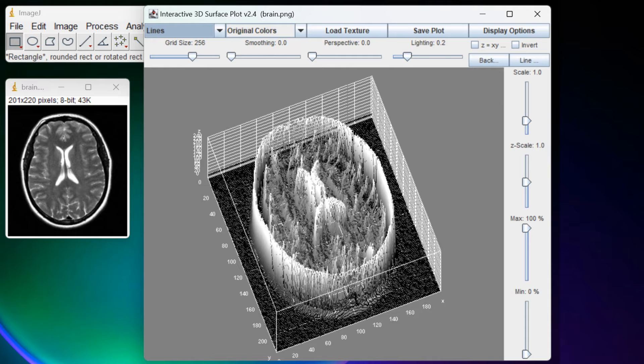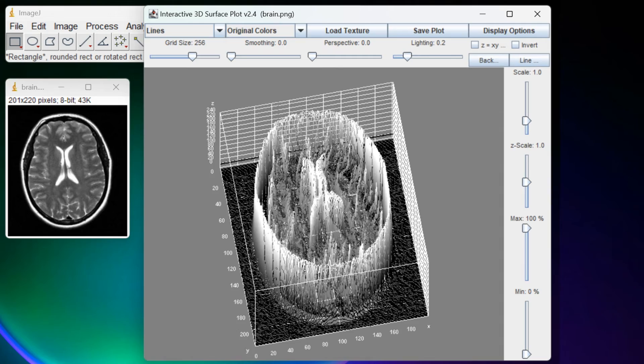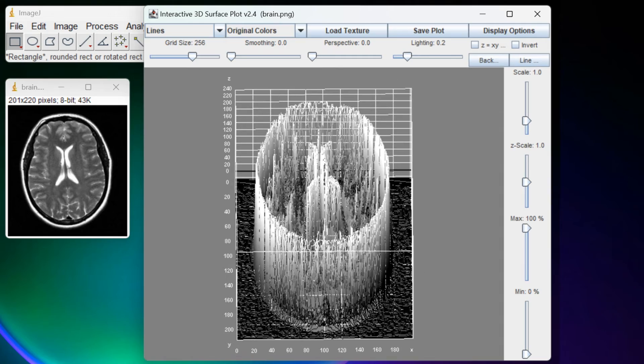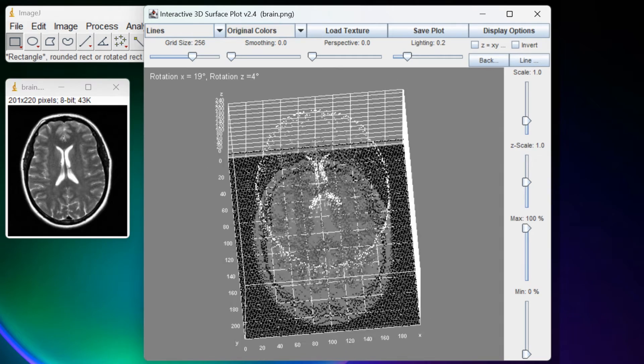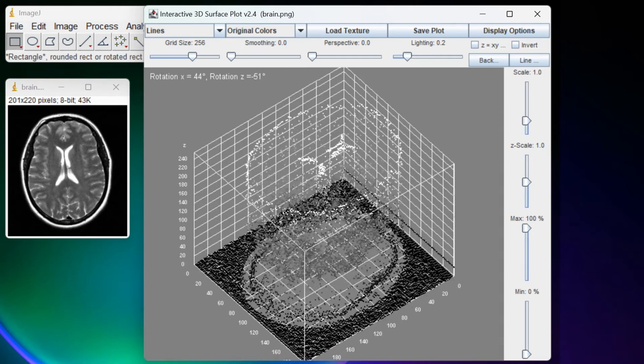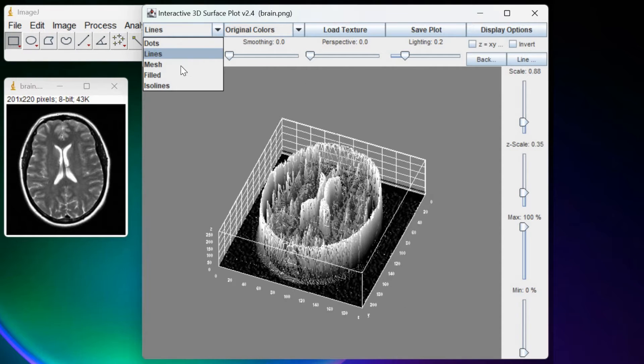Here you can see this cool 3D plot, and you also get a lot of controls. You can rotate the plot by holding the left click and moving it around. You can choose the Mesh option instead of Lines.